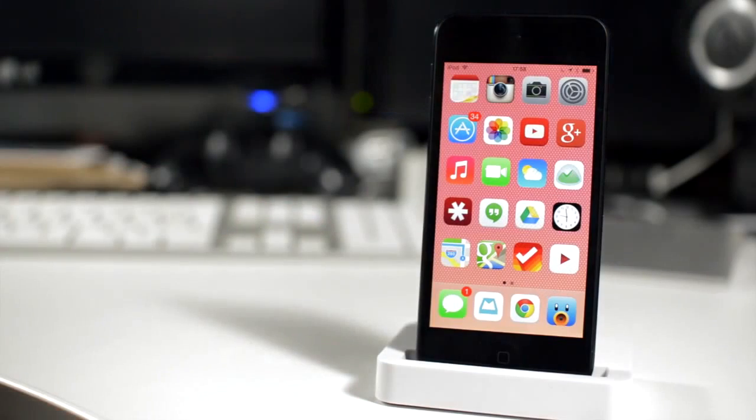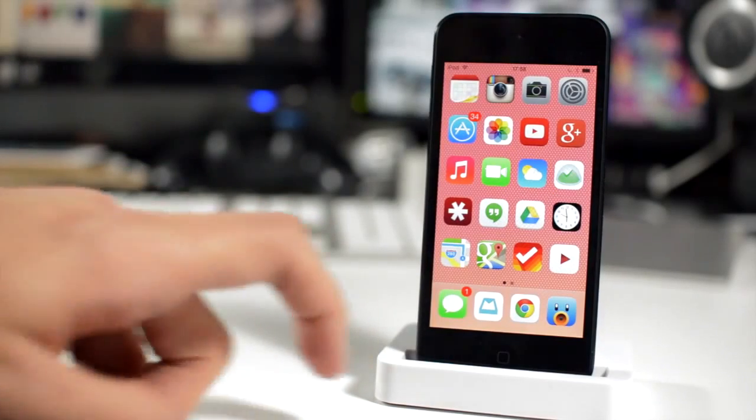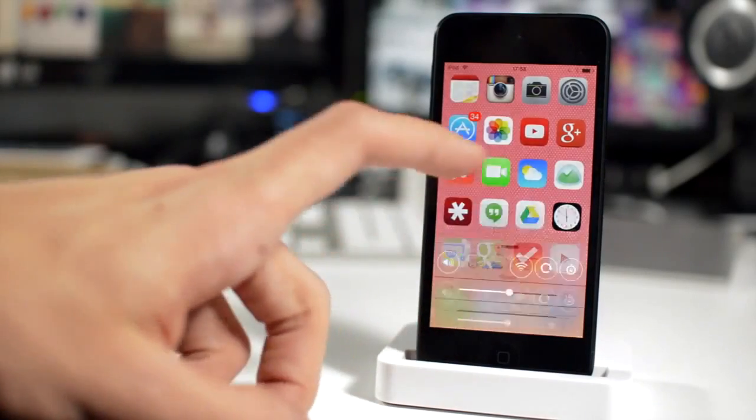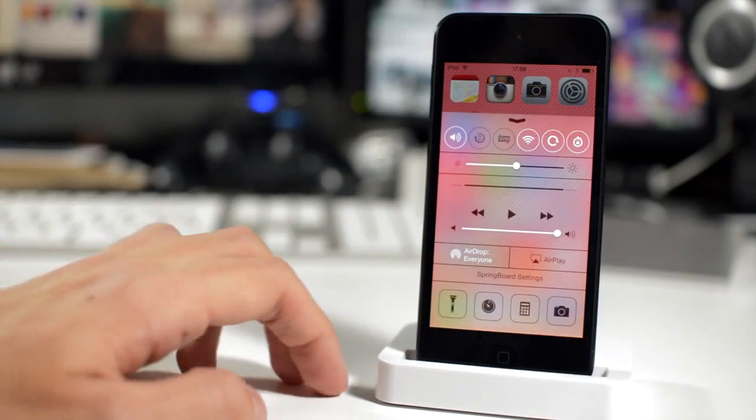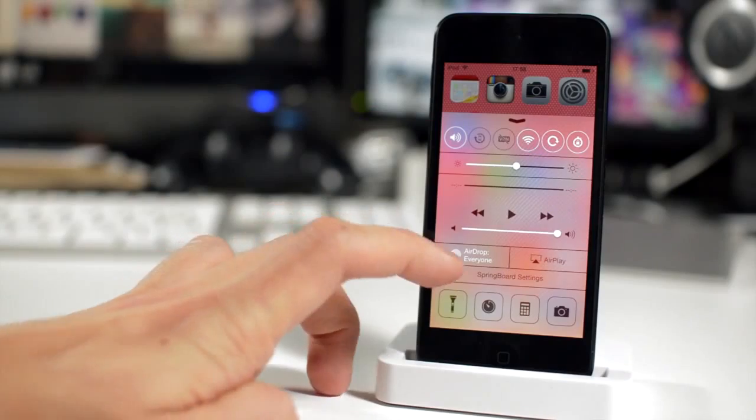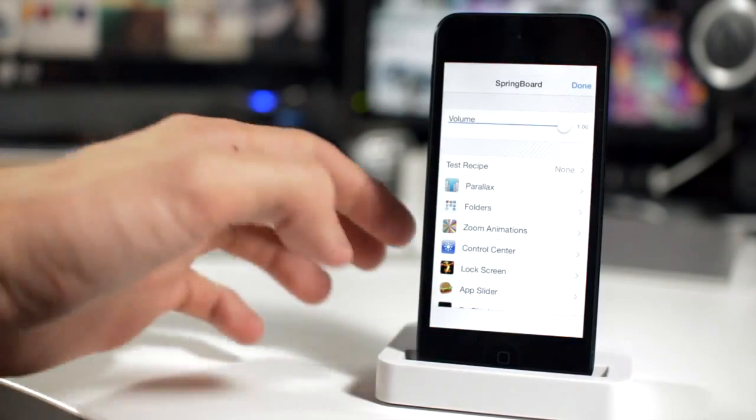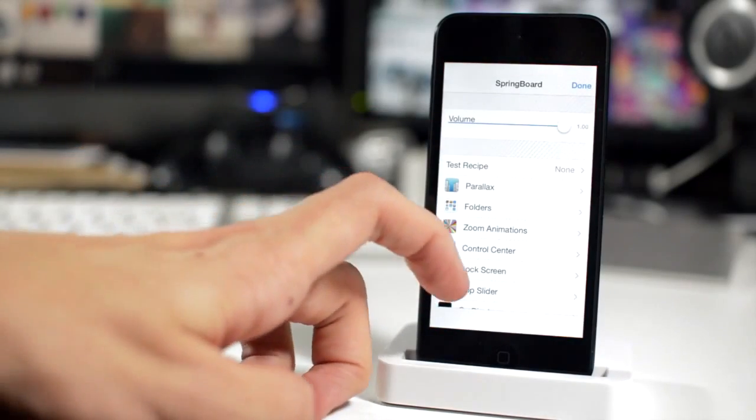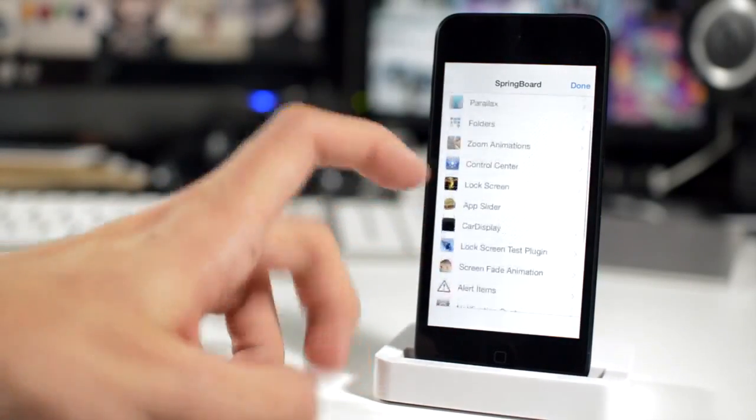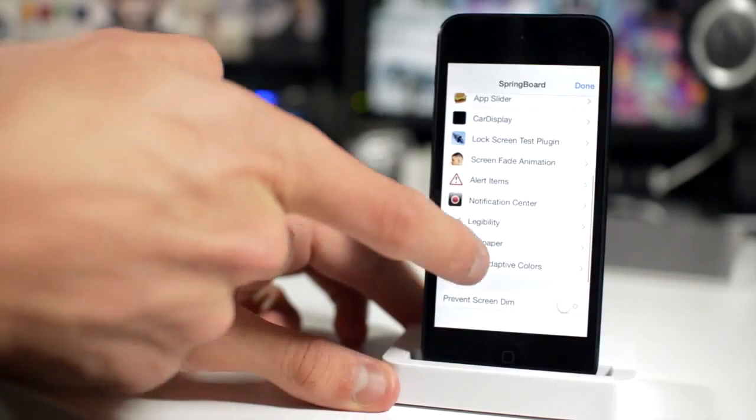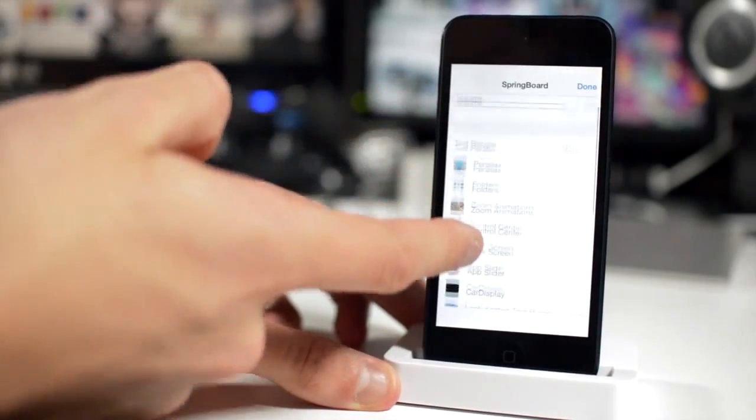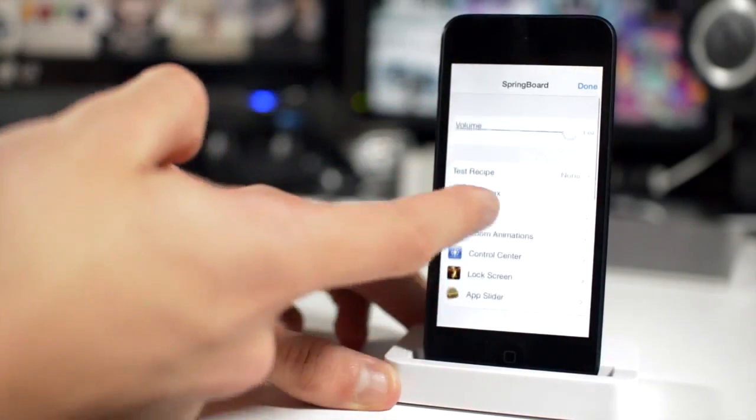Next up is called Hidden Settings 7 and this actually gives you access to Apple's internal Springboard settings menu. So you just tap on the little add-on to Control Center there and you get all of these options. I'm not going to go through each and every one of these just because there's too many to be perfectly honest.